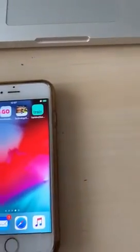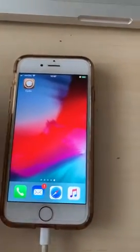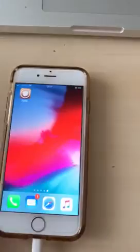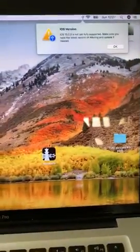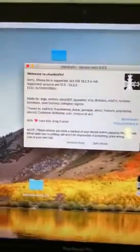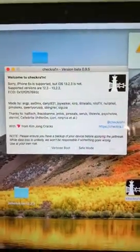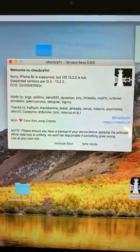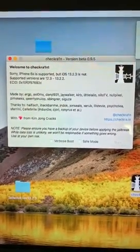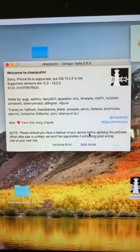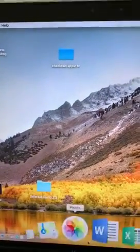It's already been jailbroken and it only has Cydia on there. It doesn't have the CheckRa1n icon — click on it and it crashes. So I go into CheckRa1n and this pops up: version beta 0.95, which is the latest release of CheckRa1n, and it says sorry, your iOS 13.2.3 is not supported.